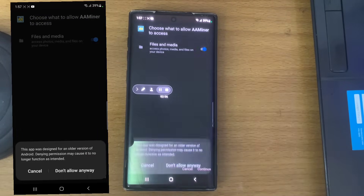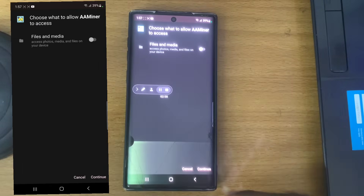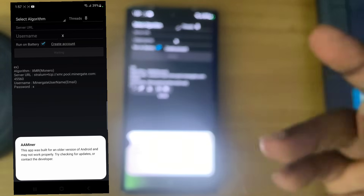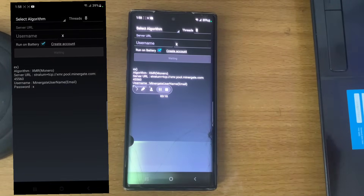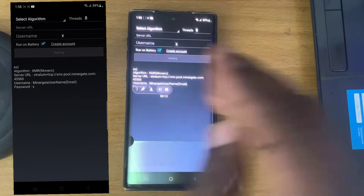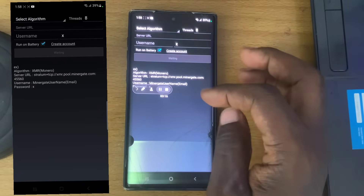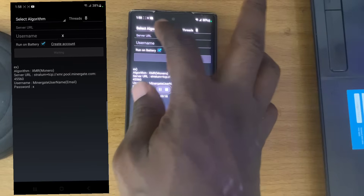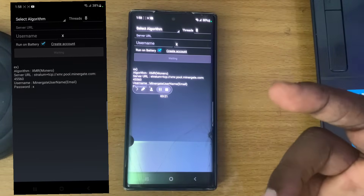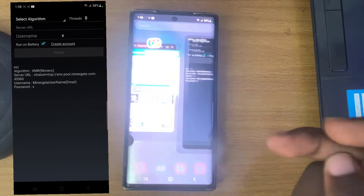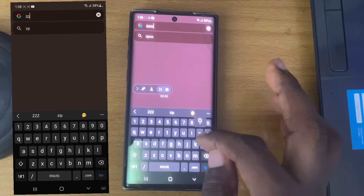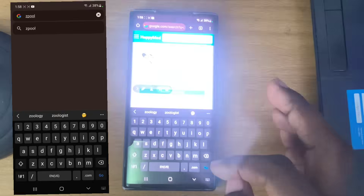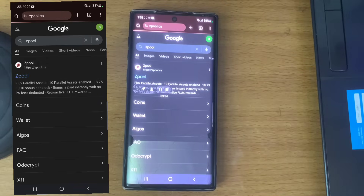When it opens it asks to access your files and media. There is no need for that, so click 'Don't Allow' to disable it. Just be careful — if your phone is going to be running aa miner, make sure there is no personal information on it. That is why I'm using a secondary phone, not my main one. Now go ahead and select your algorithm.